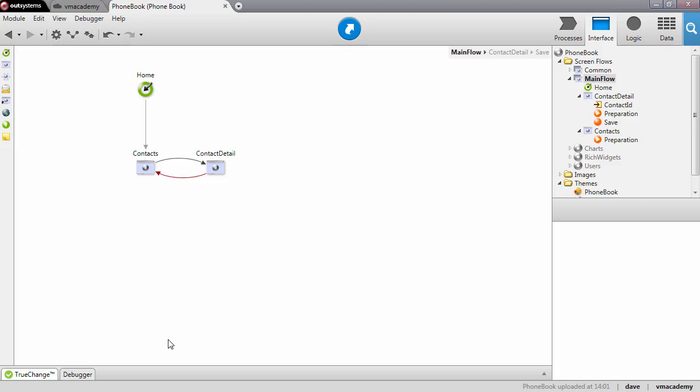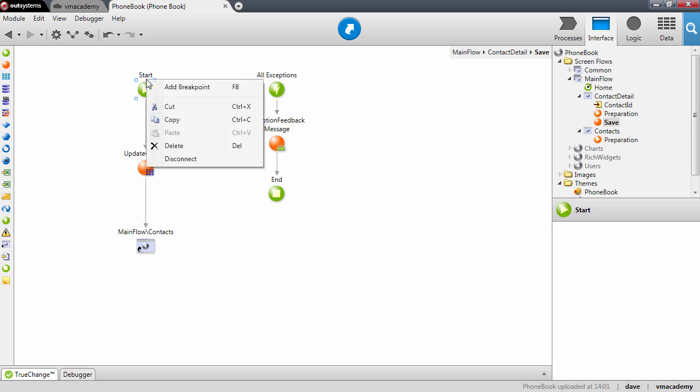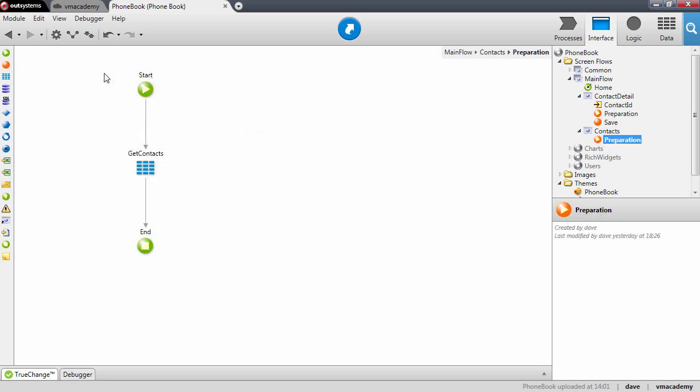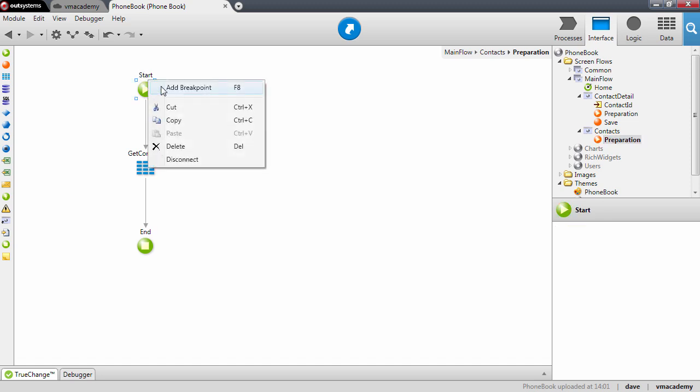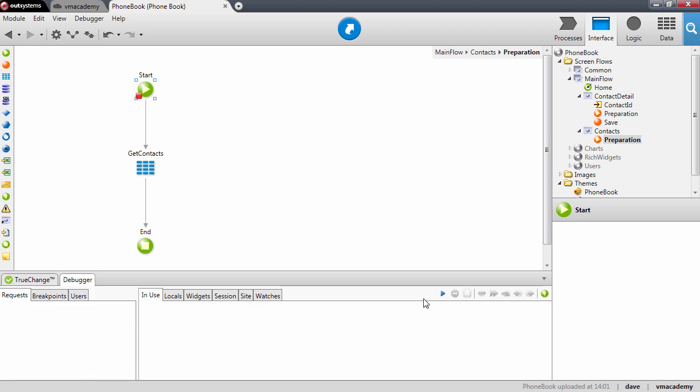So let's go back here and set a couple of breakpoints in the save action and in the preparation of the contact screen and let's start the debugger.